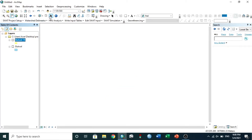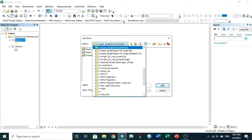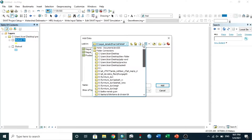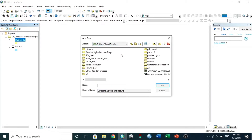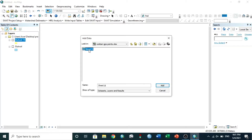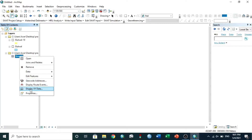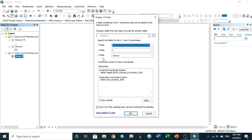Now I plot my study area, Ranibari. Go to Add Data and choose the Excel file location. Right-click on the sheet and select Display XY Data. Check the coordinates for X and Y.